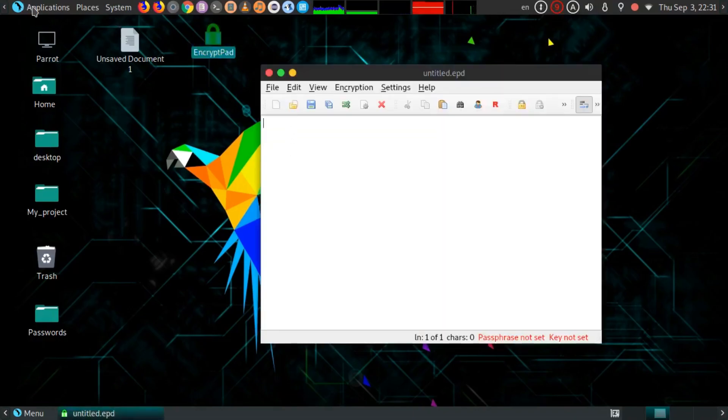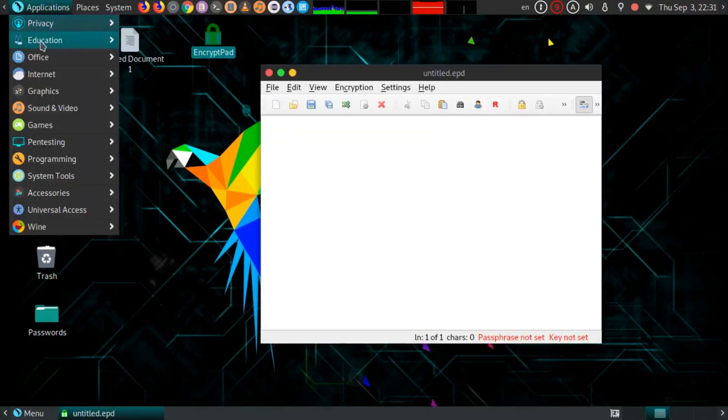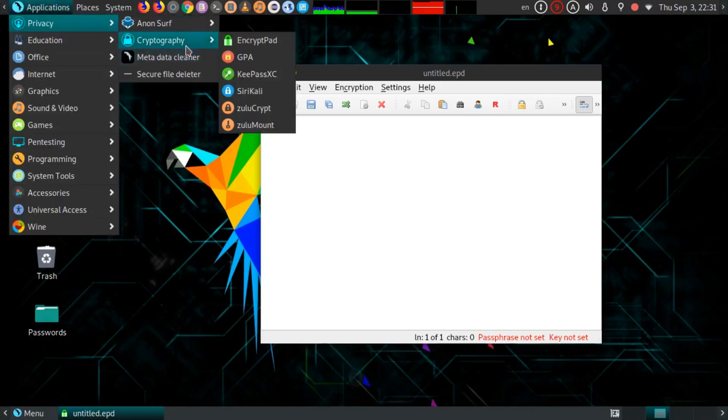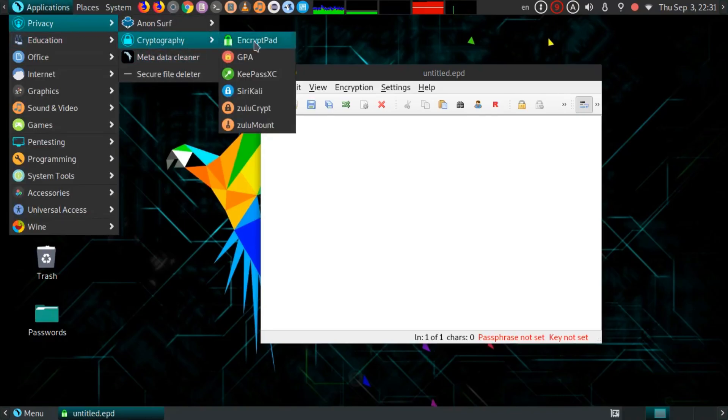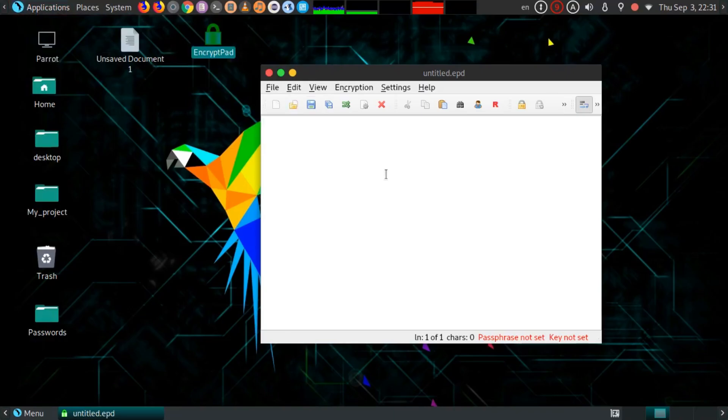I have it over here. Or if you are using Parrot OS, you can also go to Privacy and Cryptography, and then here you have EncryptPad. Then just type something random like your passwords or user ID or whatever.